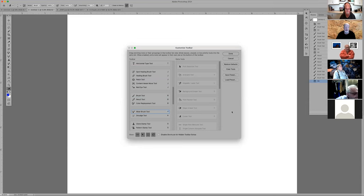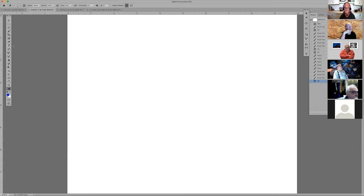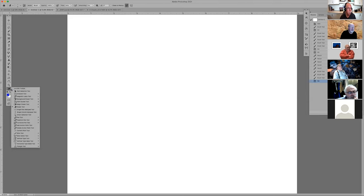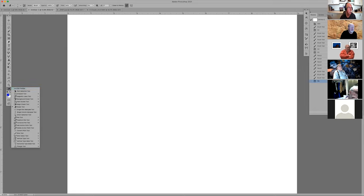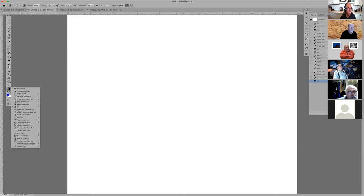I have my mixer brush and smudge tool both set to A because I use them separately for painting in Sandra Pierce's style. Does everybody know how to change your toolbar? If you don't want certain tools, like the pen tool which I totally hate, you can take it out. At the bottom there are three dots — click those three dots, sometimes twice, and click Edit Toolbar.